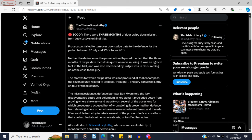The missing evidence, defence barrister Ben Myers told the jury, disadvantaged Lucy Letby as a defendant in key ways. It precluded her from proving where she was and wasn't on several occasions for which prosecutors accused her of wrongdoing. It prevented her defence from showing where other witnesses were at relevant times, and it made it impossible for her to refute several of the prosecution's accusations that she had lied about her whereabouts or falsified her notes.